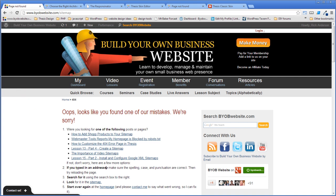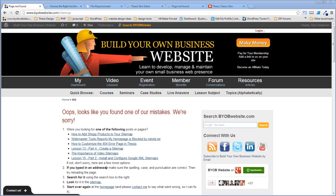Tom asks if Thesis 2 can be used on more than one site or if he needs to buy another license. It depends on which license you have. The standard cheapest license is only good for one site. There are a couple of other licenses that allow multiple sites.